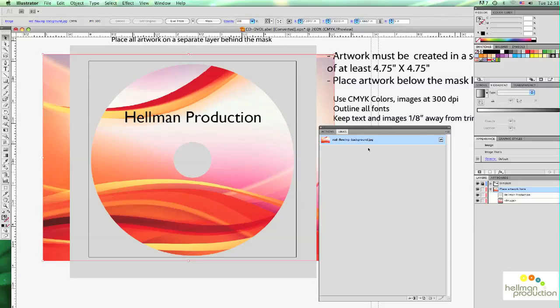So now when you go and save your Illustrator file, the image will be automatically included and you don't have to send it in separately. And that is how you embed a file in Illustrator.